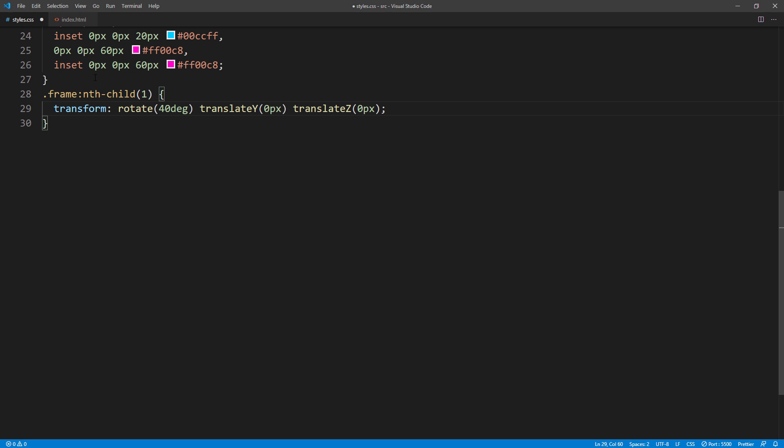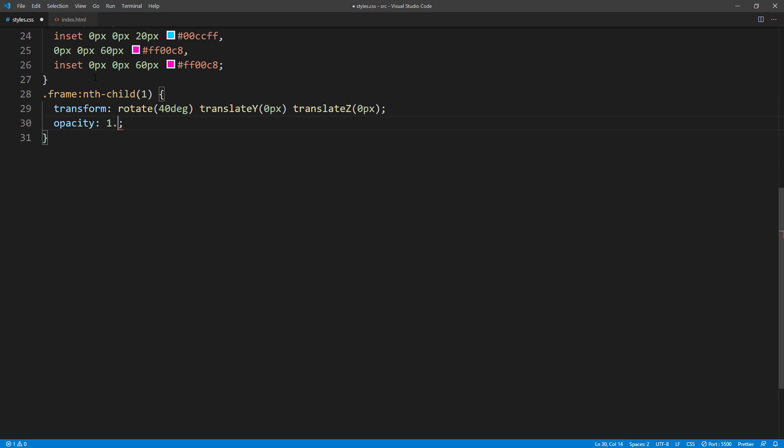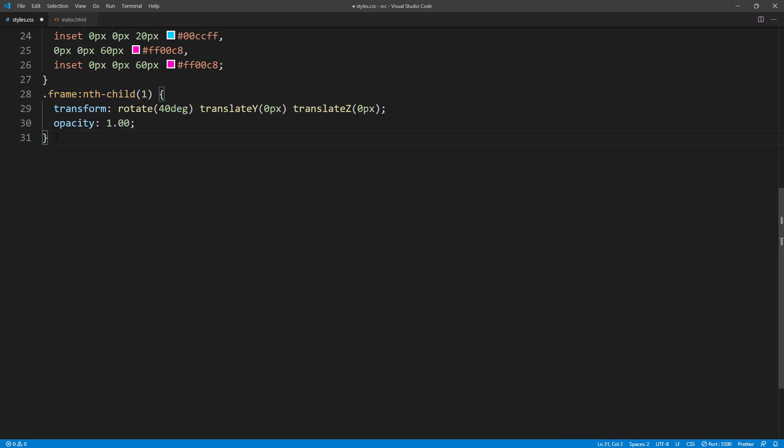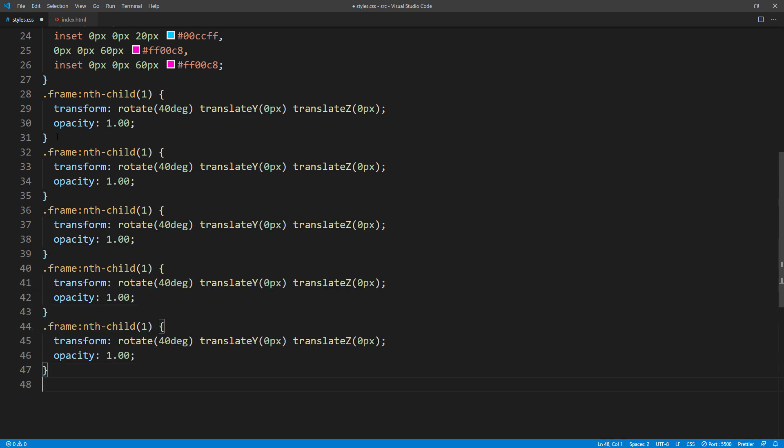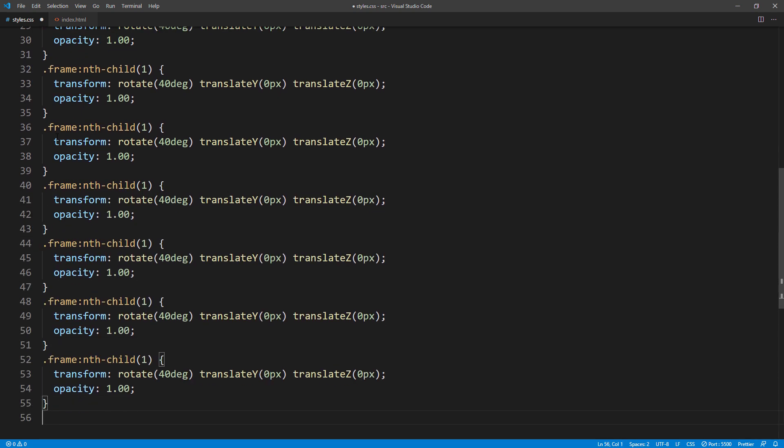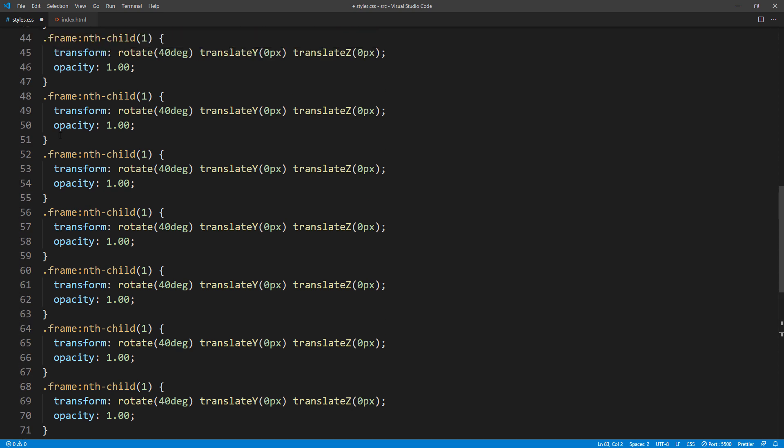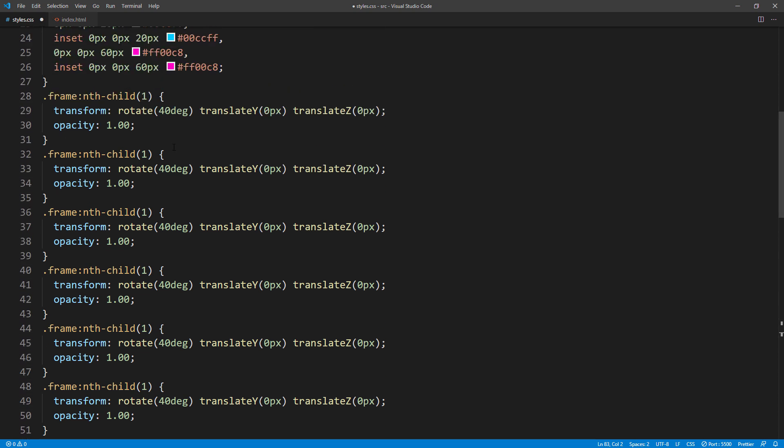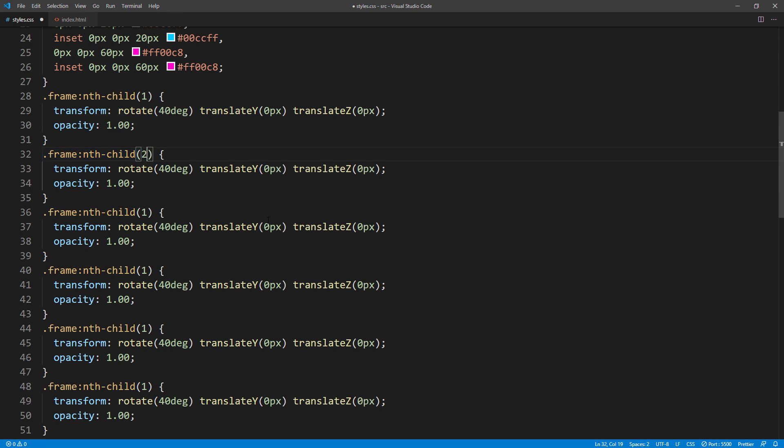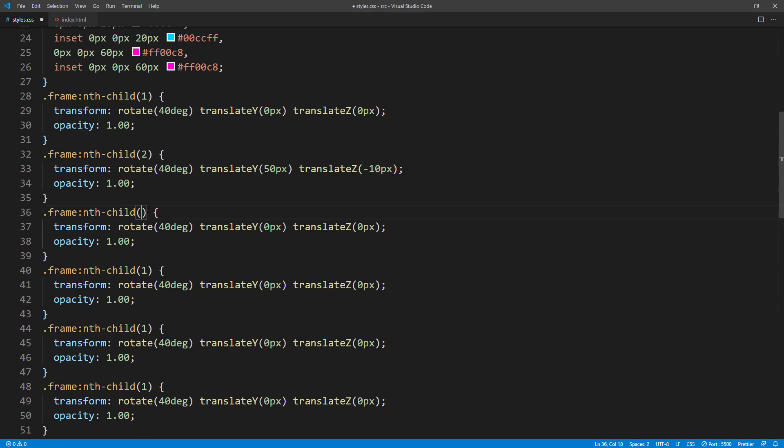Also add opacity. Again, since this is the first child, I will set it to 1. Then repeat the code to match the number of the frame elements you added in HTML. And for each one, I will gradually increase the translate y and decrease the translate z and opacity. This will take some time, so I will fast forward this video.